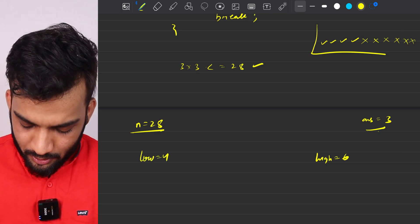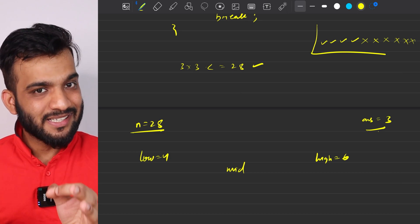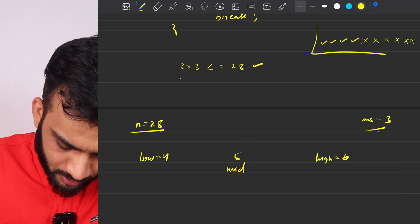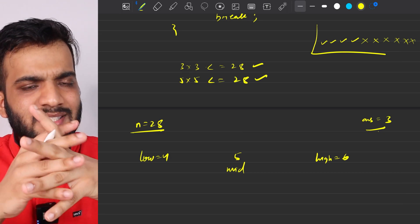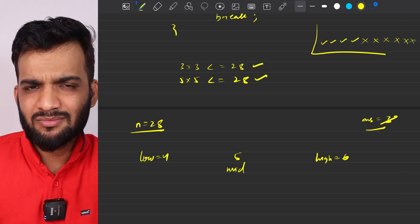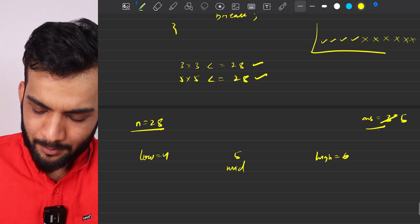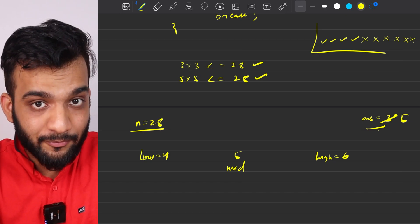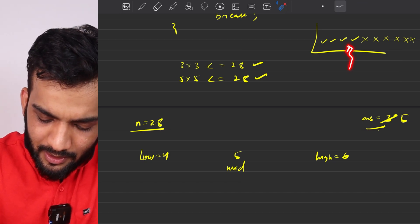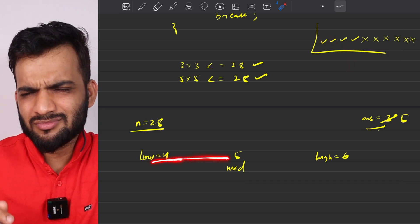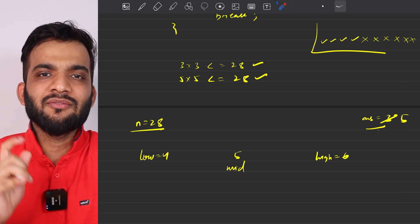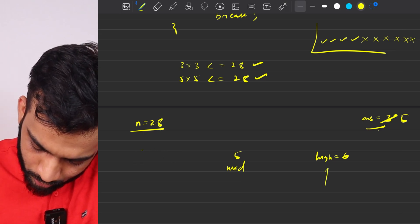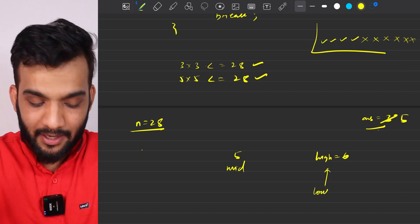Now low=4, high=6. Mid = (4+6)/2 = 5. Check 5×5=25, which is less than or equal to 28 — so 5 is a better answer. Update answer=5 and eliminate the left half. The low moves ahead of mid. We're looking for the biggest value whose square is ≤ n, so we go right to find a larger candidate.